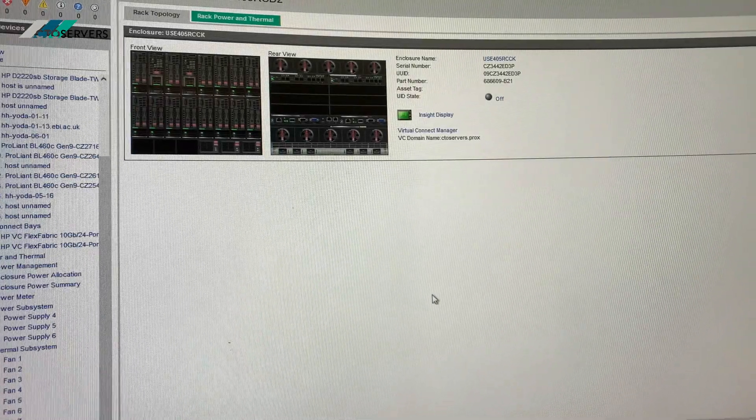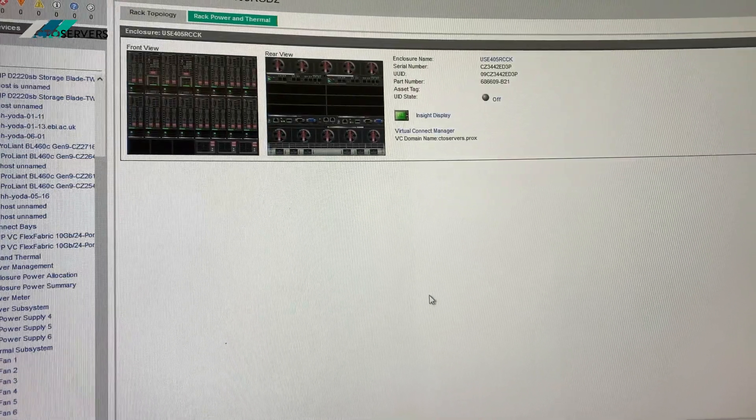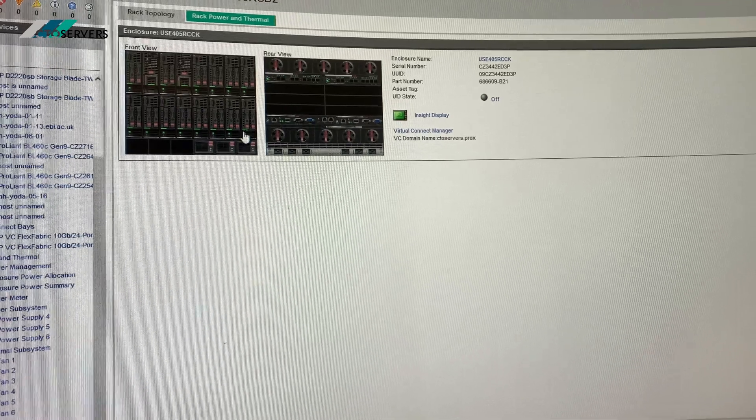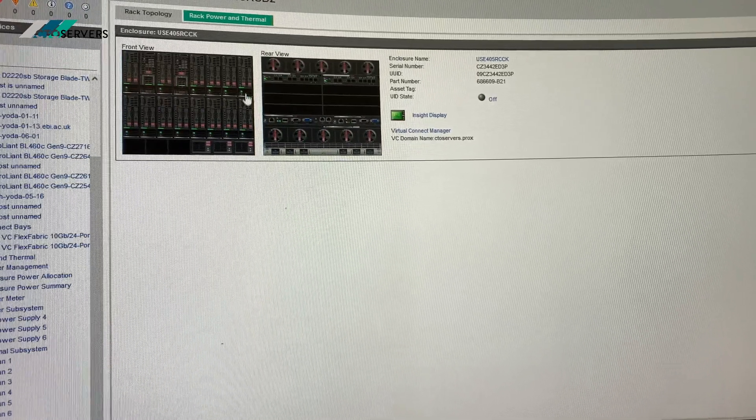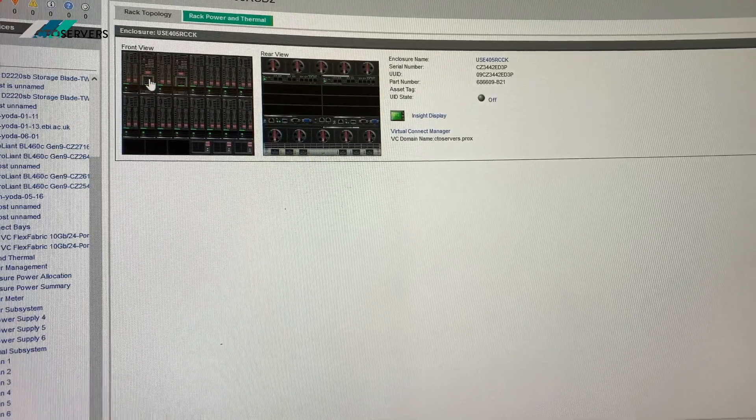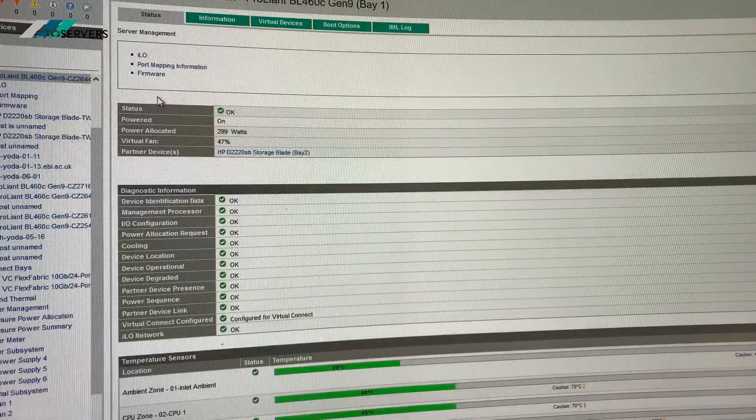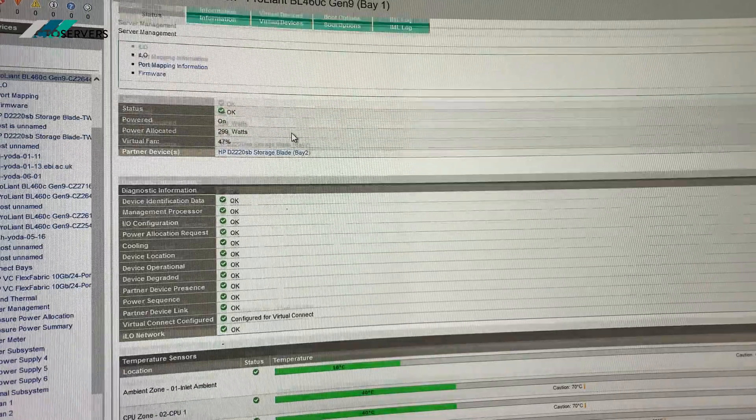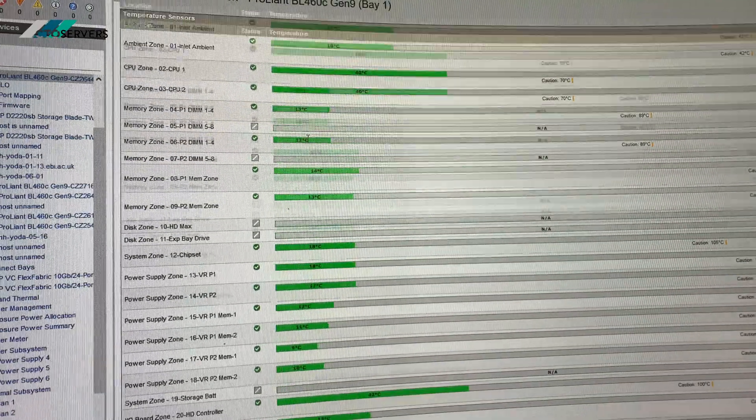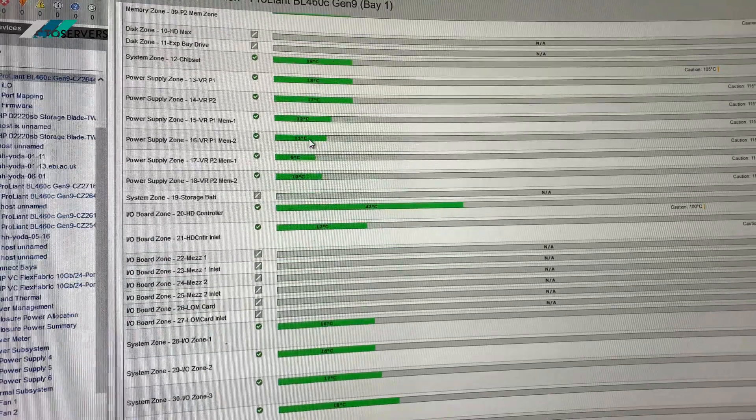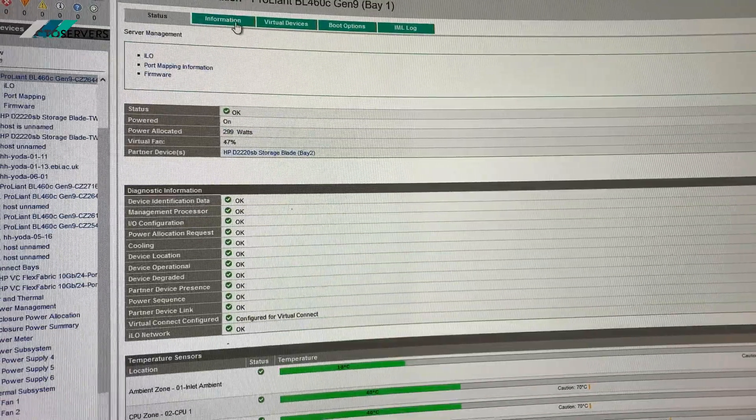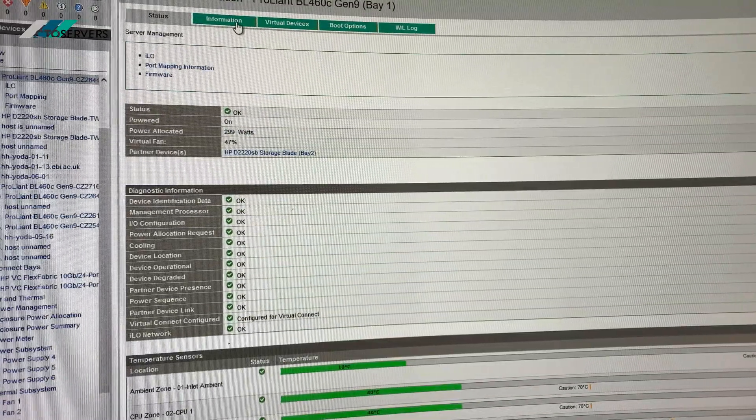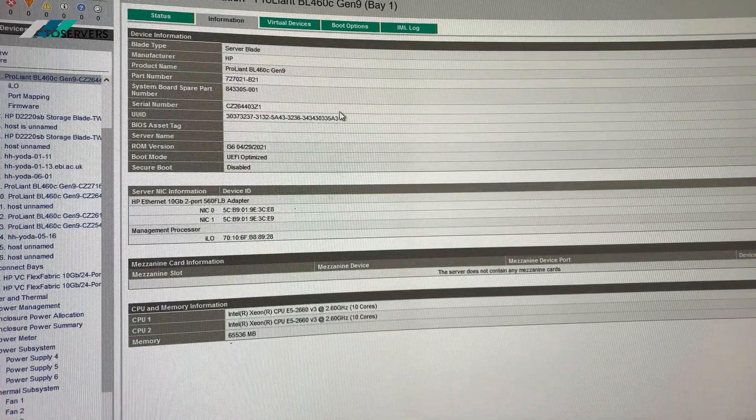So guys I've just logged into the OA of the blade system. As you can see you can access all the blades from here including the storage node. It's very GUI friendly. All networking and OS installation, everything can be done remotely from here. Health and everything can be checked from here.